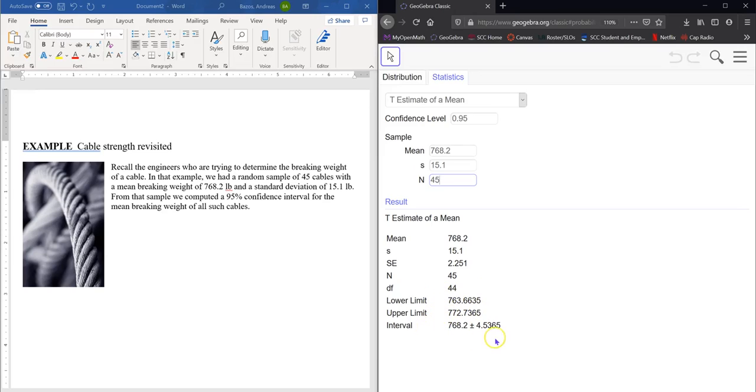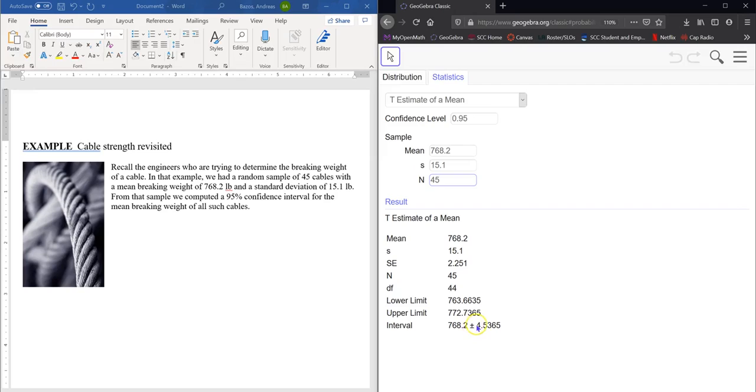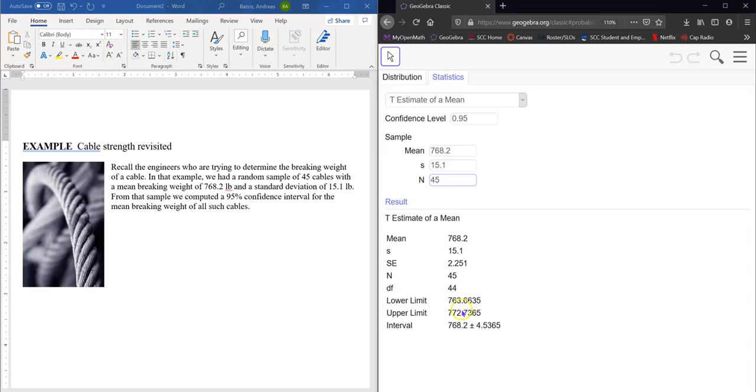And that's how we can make that statement. And we can use the words over here of the cable strength to help us. As well as this gives us, right, here is the mean again. So 768.2 is the mean. And then what is this? This is the margin of error. So 4.5365 is the margin of error that we add and subtract to get the lower limit and the upper limit.